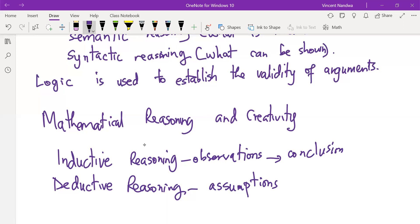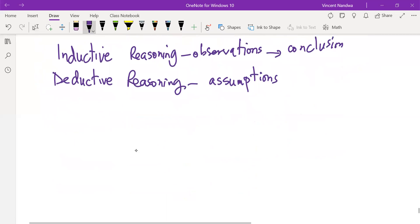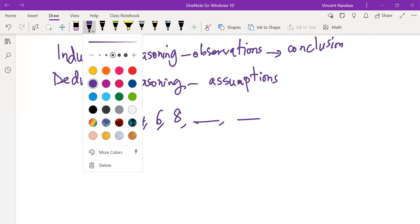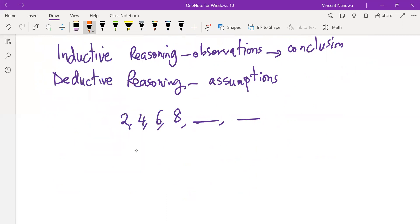Inductive reasoning is essential to mathematical activity. To engage in it, one makes observations, forms guesses, and then makes conjectures. For example, given a sequence of numbers 2, 4, 6, 8, if asked to find the next two numbers, we observe the numbers increase by 2, so the next would be 10, and then 12.